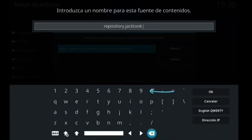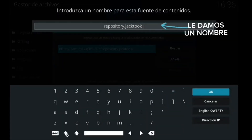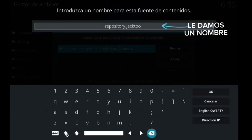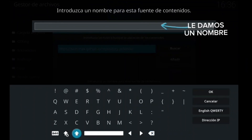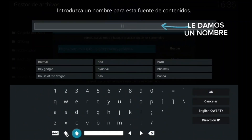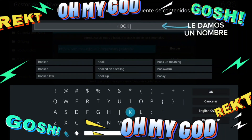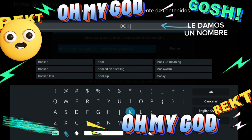Vamos a ponerle el nombre. Yo le voy a poner Hood, como Capitán Hood. Ya sabéis que podéis ponerle el nombre que os dé la gana. Así después, a la hora de buscarlo, le ponéis el que queráis. Yo le voy a poner Hood. Venga, vamos a darle al OK.